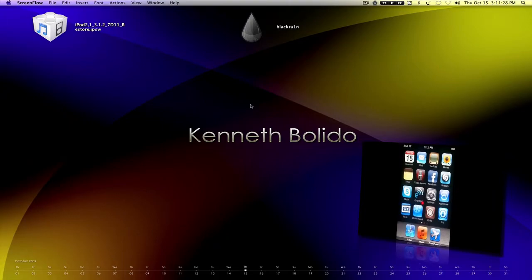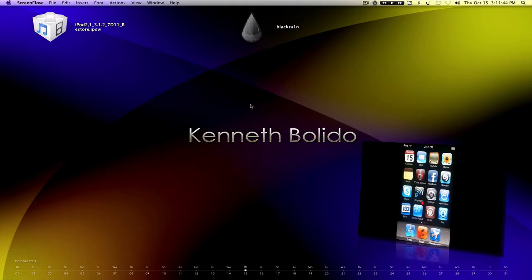I want you guys to go download the two links that I have for you in the sidebar. These two links are an iPod Touch 2nd Generation 3.1.2 firmware, and the second link is BlackRain, which is what will help us jailbreak your iPod.